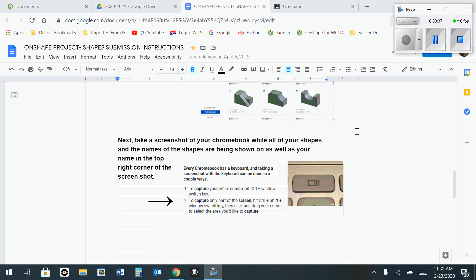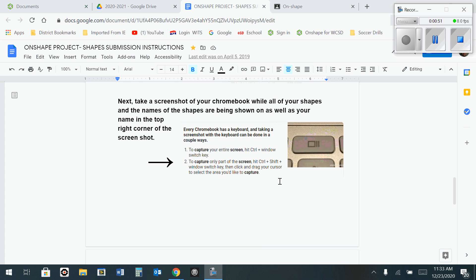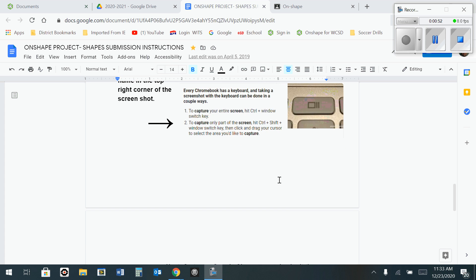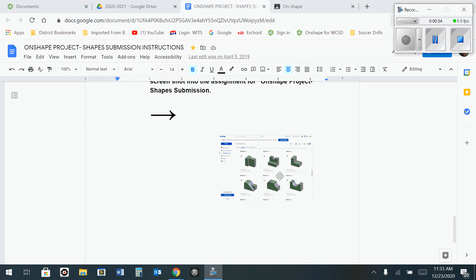And then you're going to utilize the shortcut on your Chromebook keyboard to use Control and this Window switch key which should be located towards the top of your Chromebook keyboard. That's going to allow you to take a screenshot.